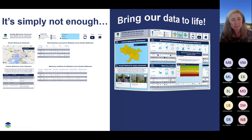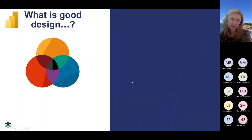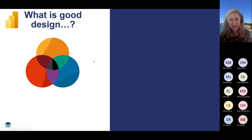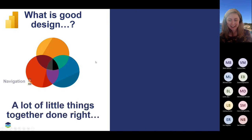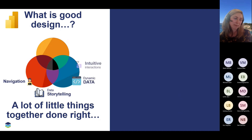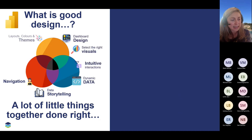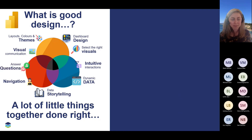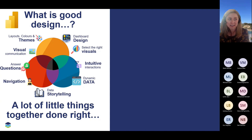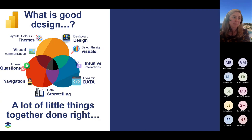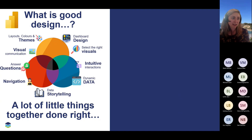That's what I'm going to be chatting about today. But just before we dive in, I always like to take a step back and think: what is good design in Power BI? I think it's a lot of little things together done right — things like how you tell your data story, thinking about navigation, whether you're answering business questions, visual communication using images, icons, and videos, consistent use of layout, colour and themes to provide familiarity with your corporate brand and give your data trust.